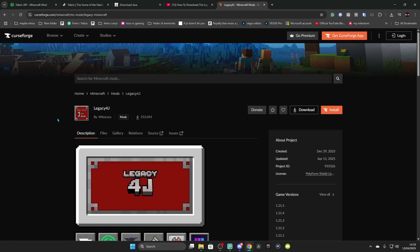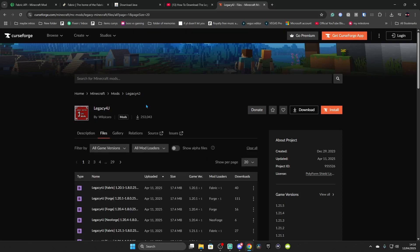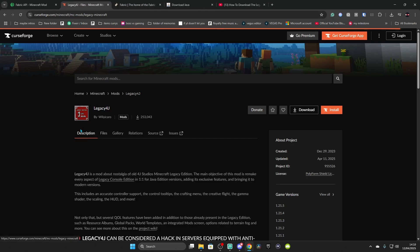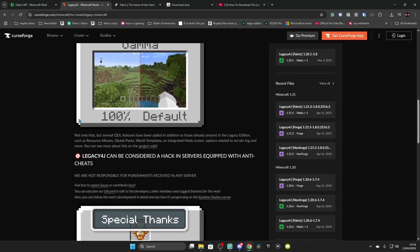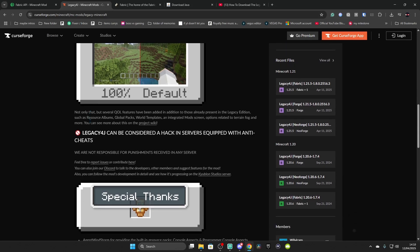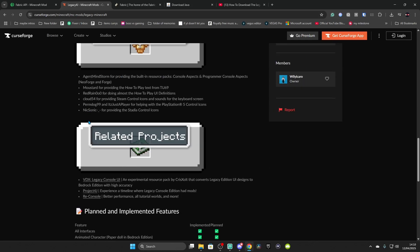Now if you want to get the Fabric version of the Legacy 4J mod manually — not via CurseForge — there are multiple mods and dependencies you need. The good thing with CurseForge is it's all automatic, but if you're doing it via Fabric it's no longer automatic and it's more involved to deal with.